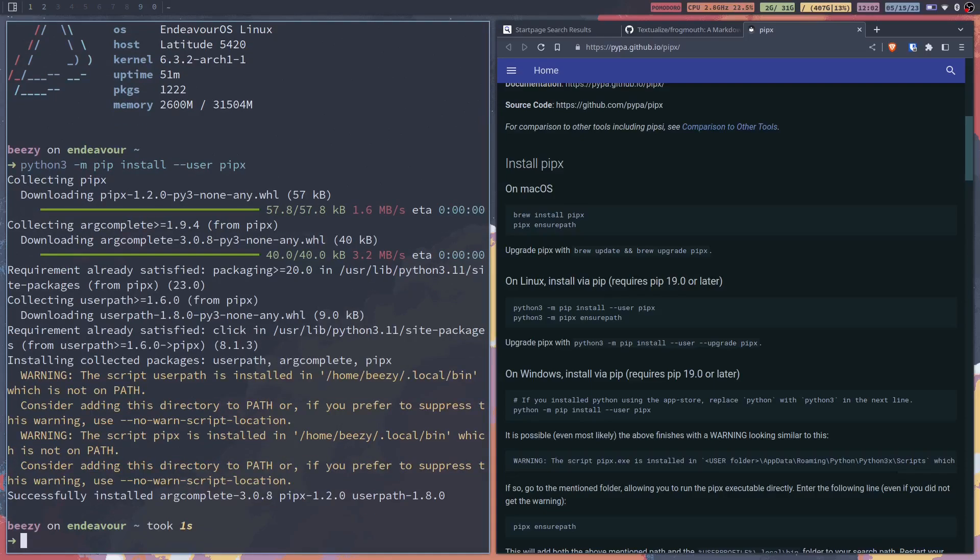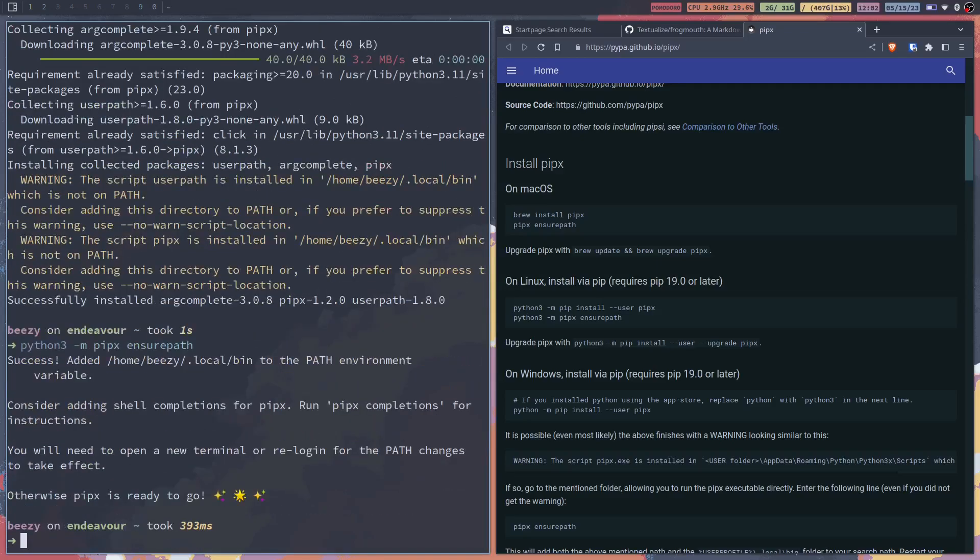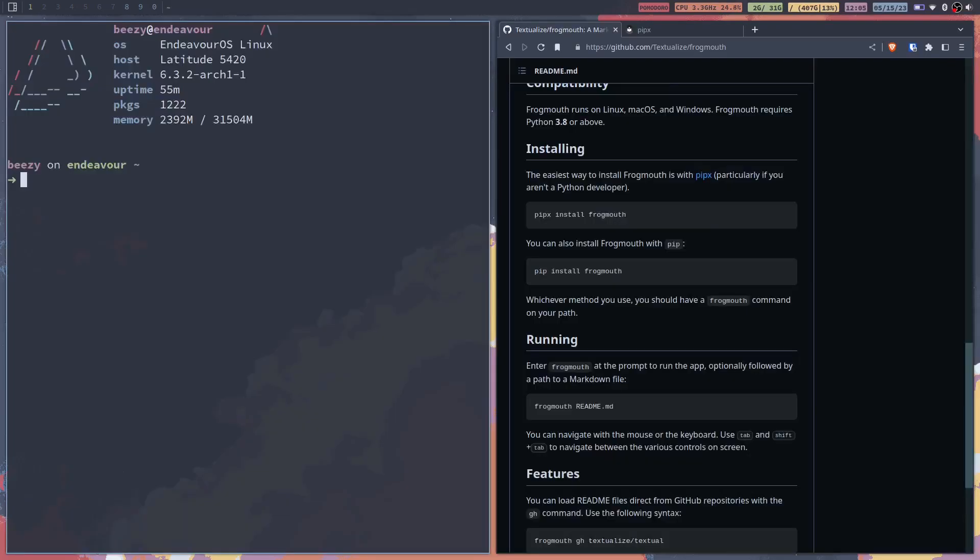Now that that's installed we can run python3-m pipx ensure path. Now I am going to log out really quick. All right now we're back I just had to log out log back in just so that we could use pipx.